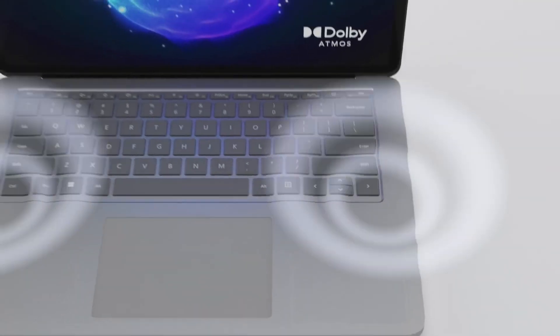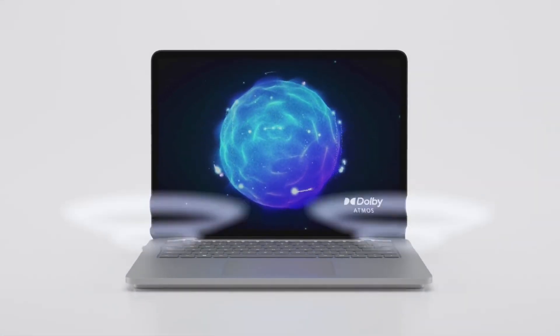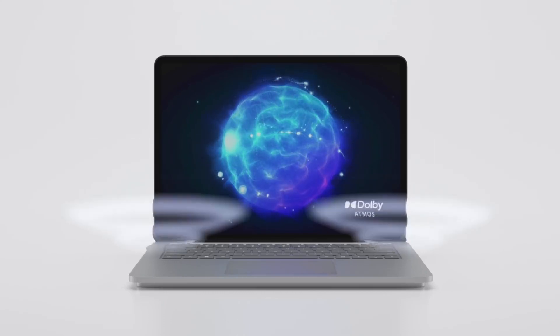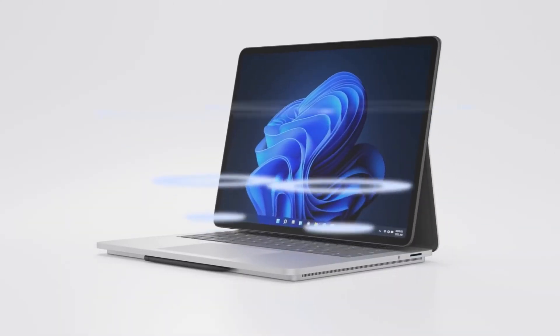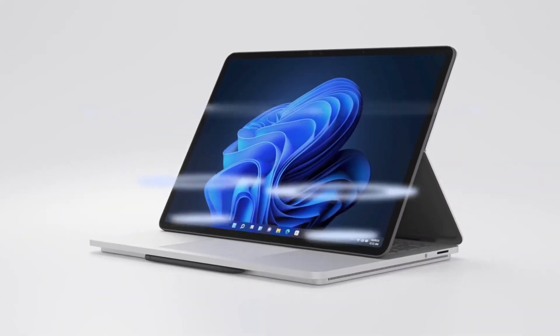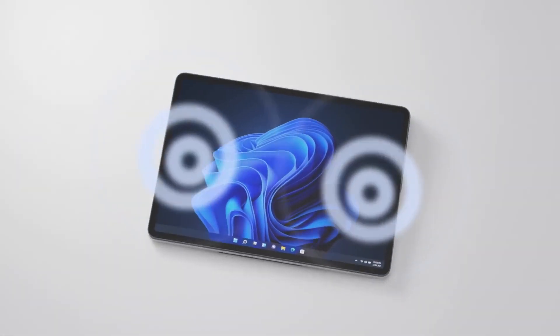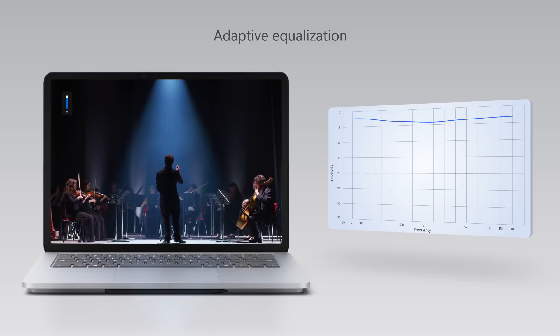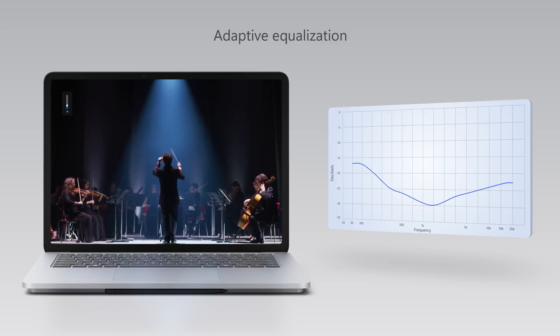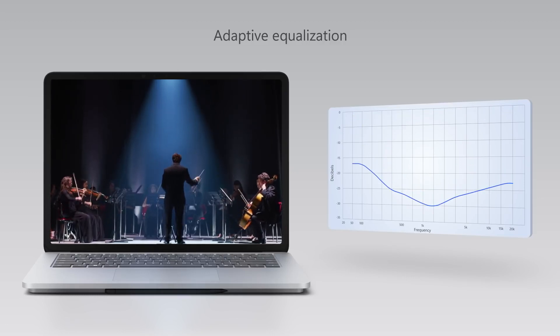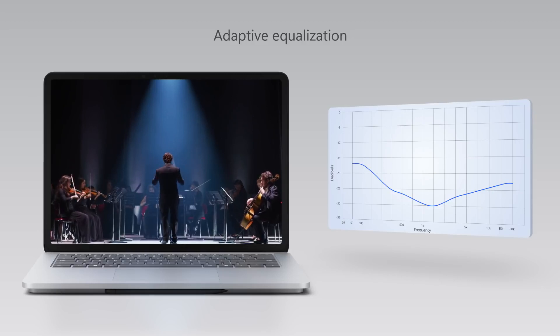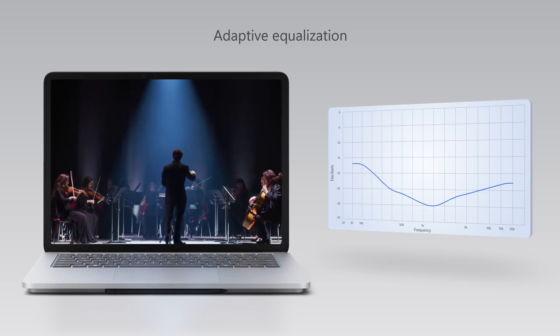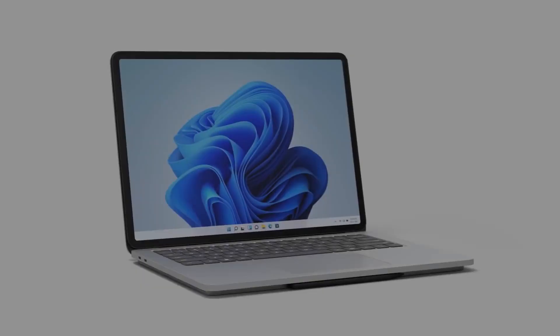we've designed a quad omnisonic speaker system with four drivers that incorporate Dolby Atmos to deliver rich spatial sound. In fact, we've done a lot of work to provide the best experience and sound as you adjust the device to different postures. Additionally, Surface Laptop Studio dynamically modifies the sound curve to adjust bass and treble using adaptive equalization, so that the sound is fuller and richer as you go through the volume range, resulting in the best quad omnisonic sound in a Surface device.